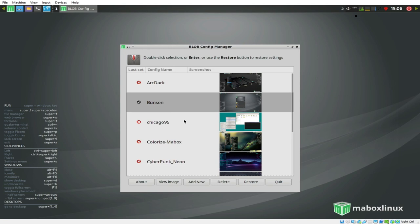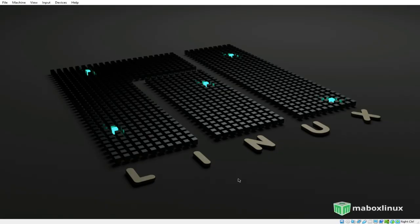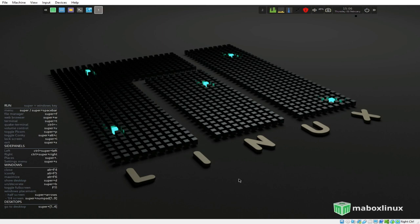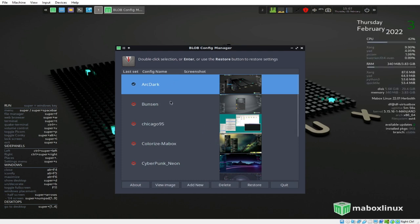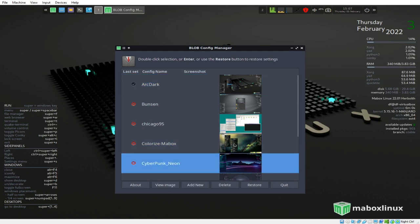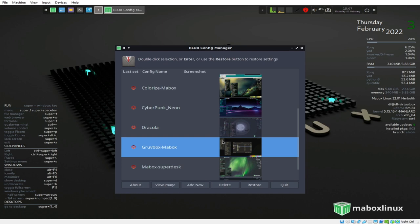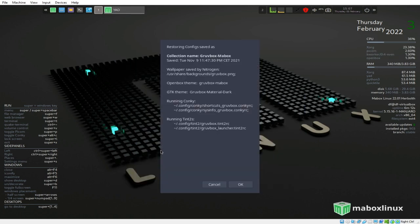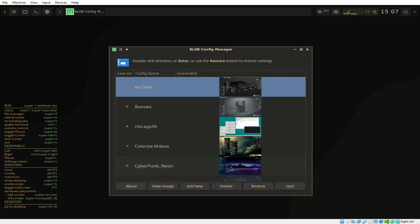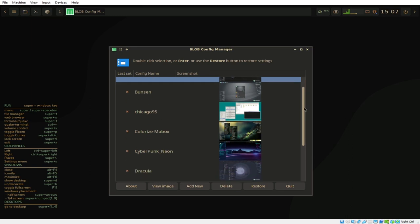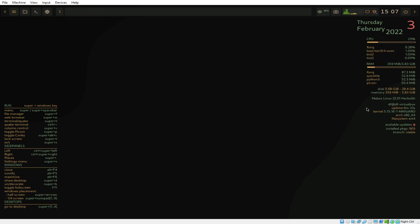In the Theme Manager, the default theme is Arc Dark. We have various themes available: Colorized Mabox, Cyberpunk, Dracula, and Groovebox. Let's try double-clicking Groovebox to apply it. After applying, the theme changes to Groovebox.